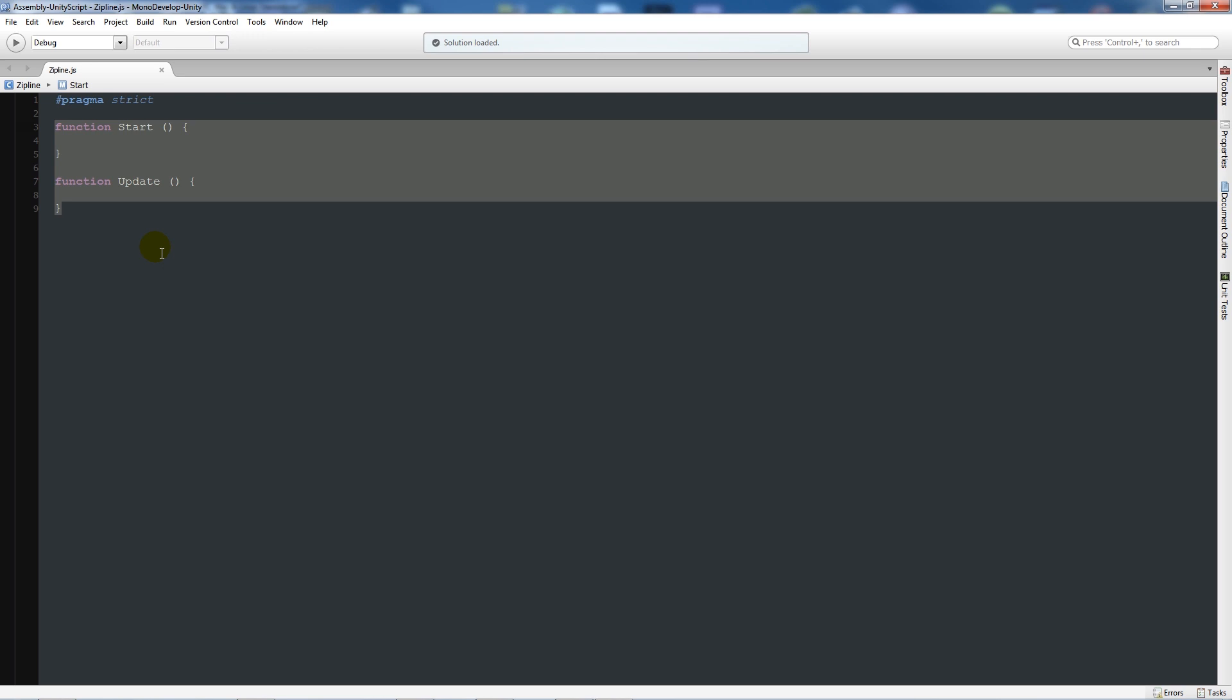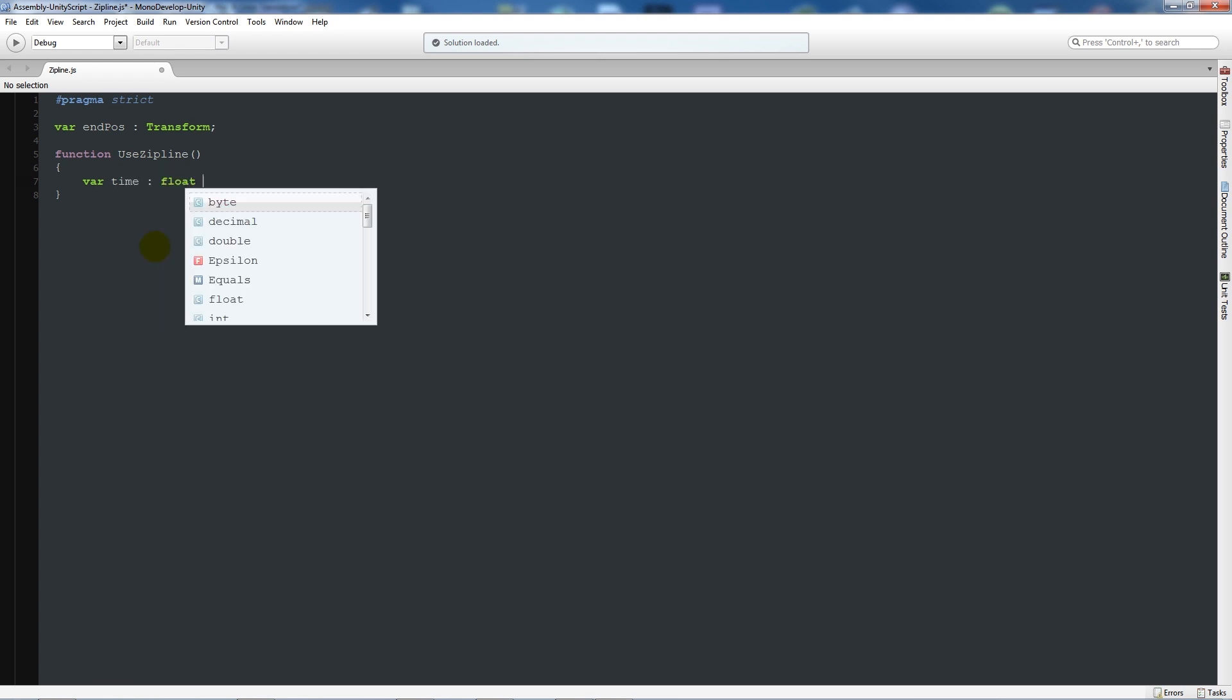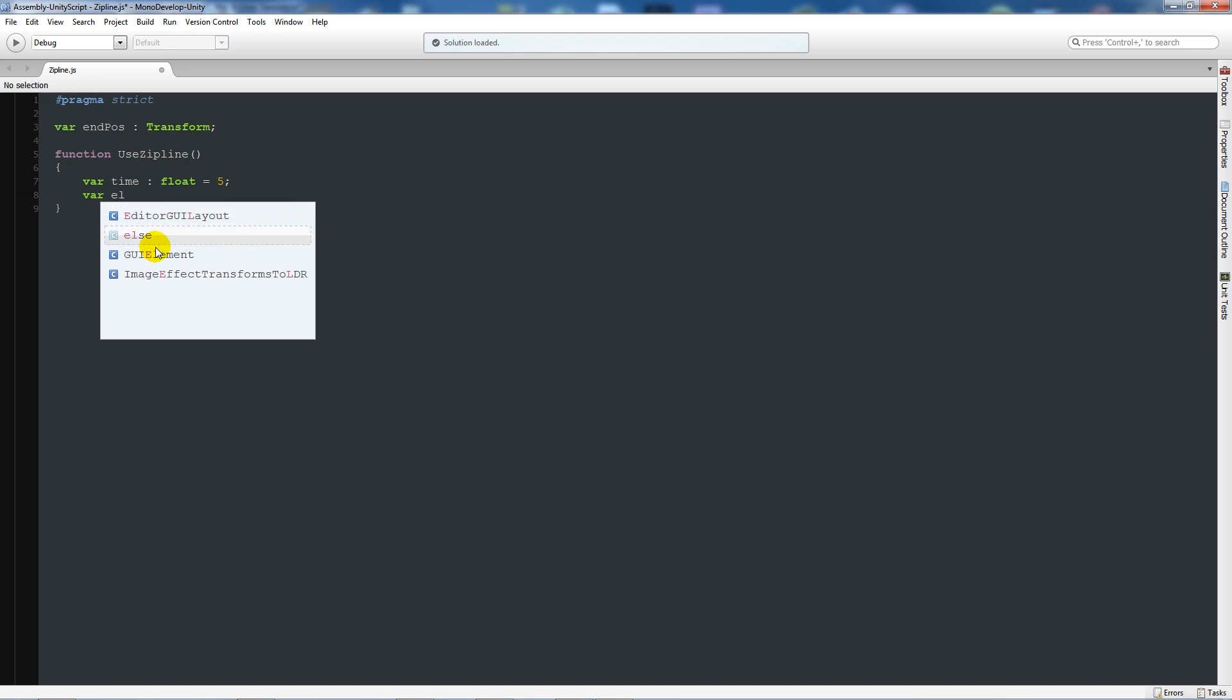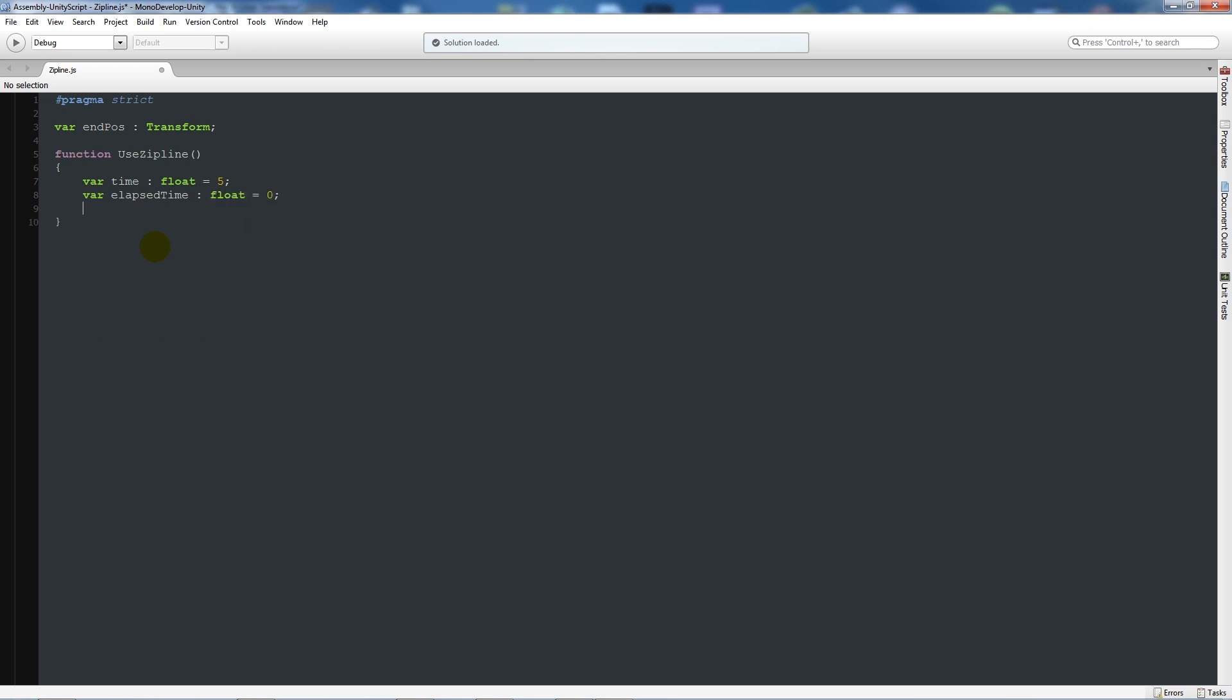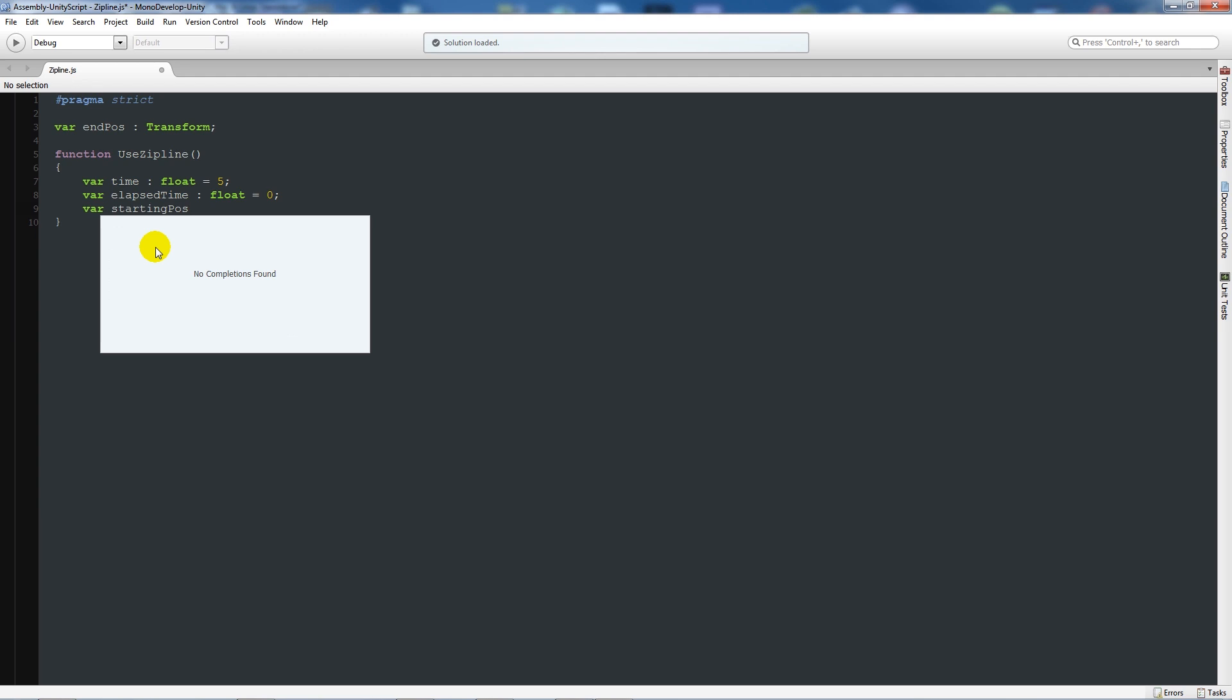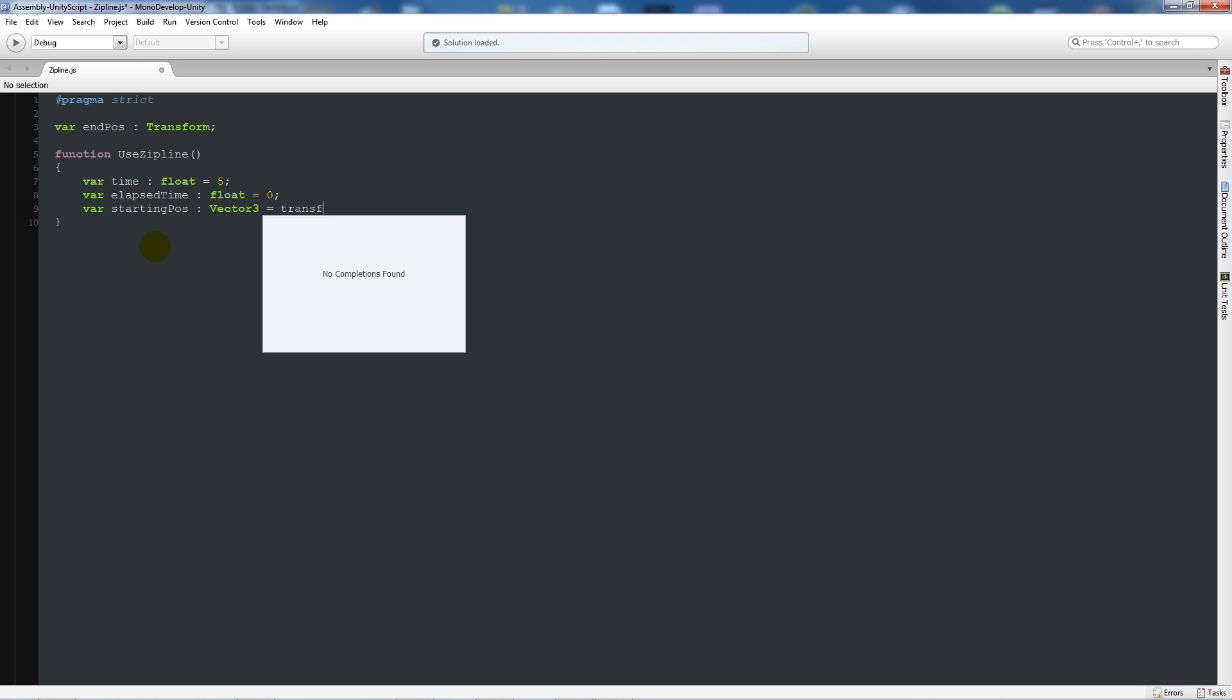When you're looking at my videos you can see what's going on more easily. First, delete the two functions and write variable endPosition as type Transform with a semicolon. Then write your own function called useZipline and add two curly brackets below. Then use variable time as type float equal to 5, variable elapsedTime as type float equal to 0, and variable startingPos as type Vector3 equals transform.position.